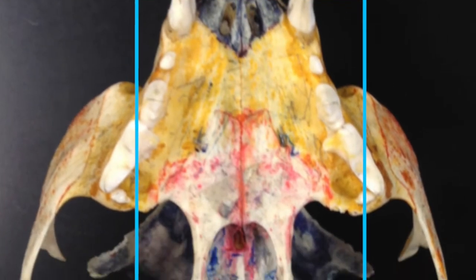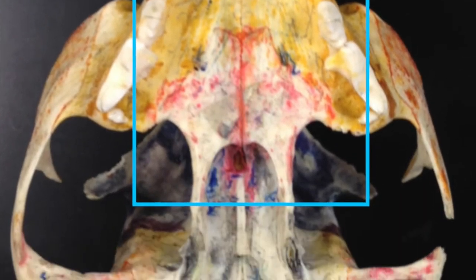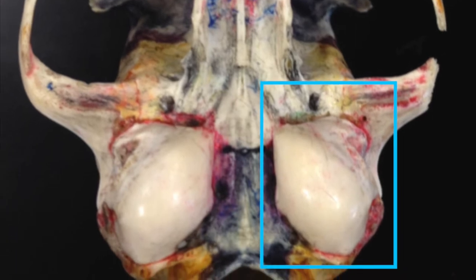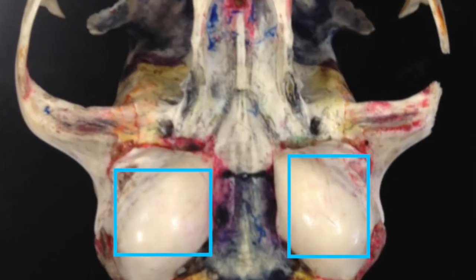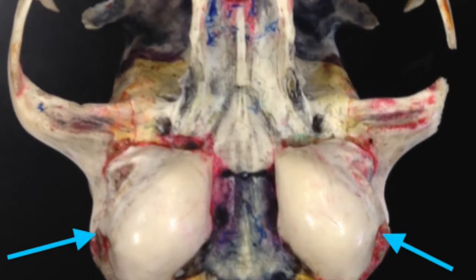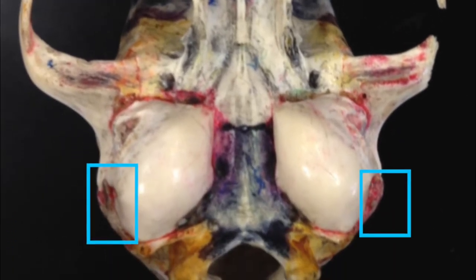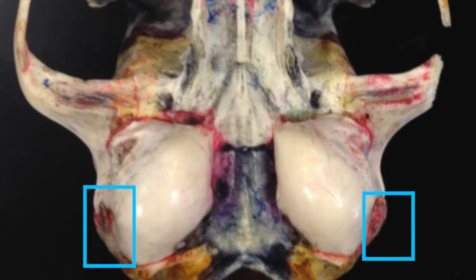Secondary palate holds all these things. And more posterior, we got the auditory, the tympanic bulla, and the tympanic ring — tympanic aperture so you can hear us sing.